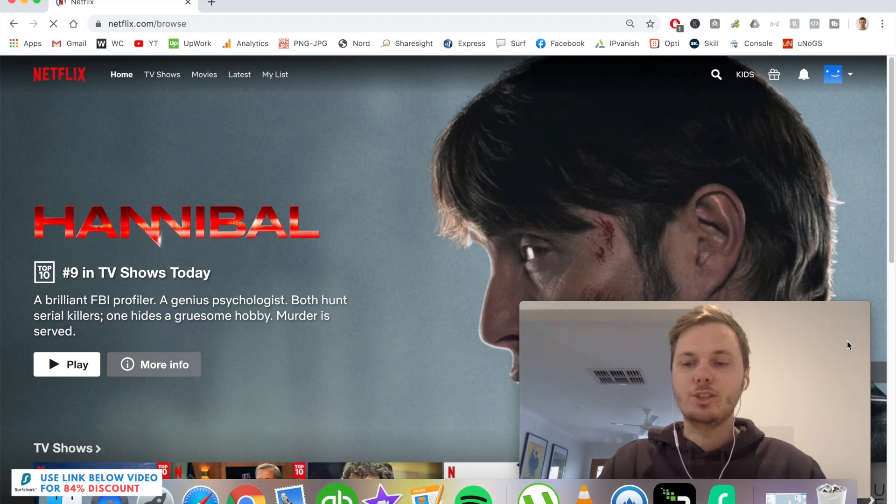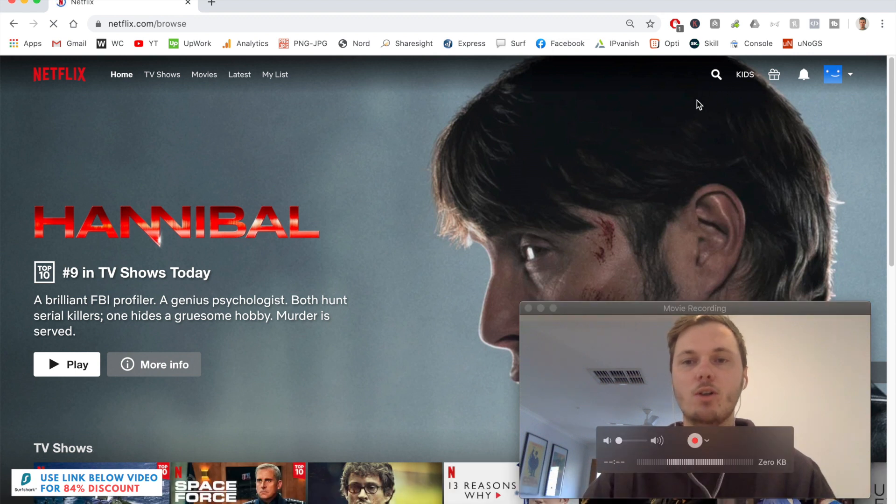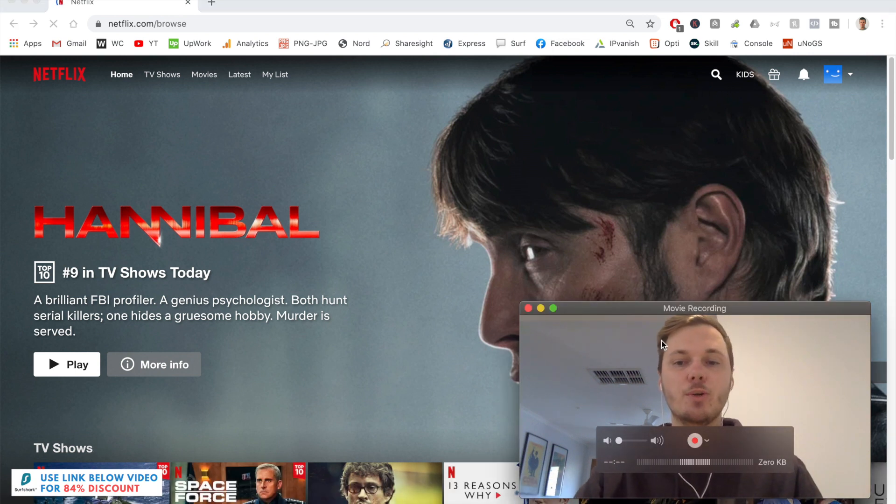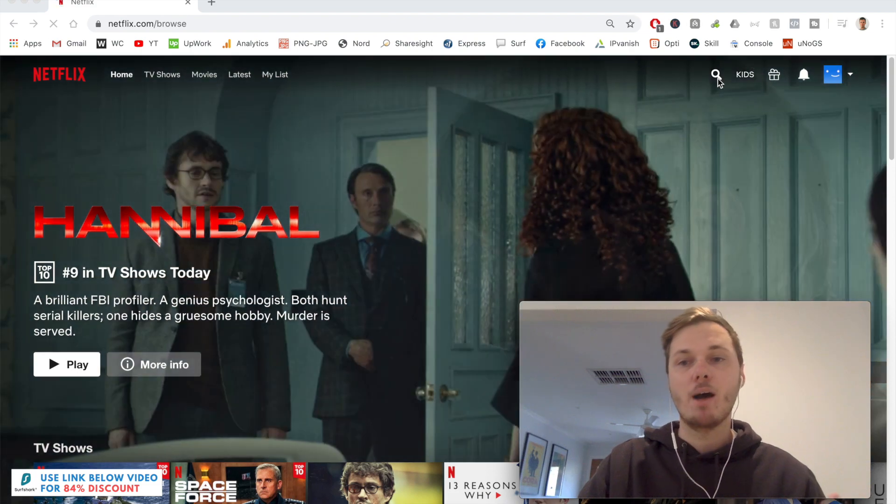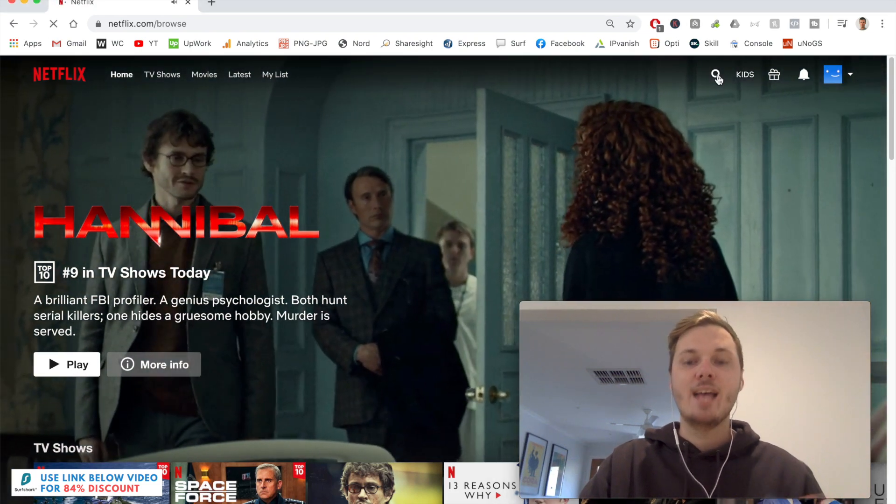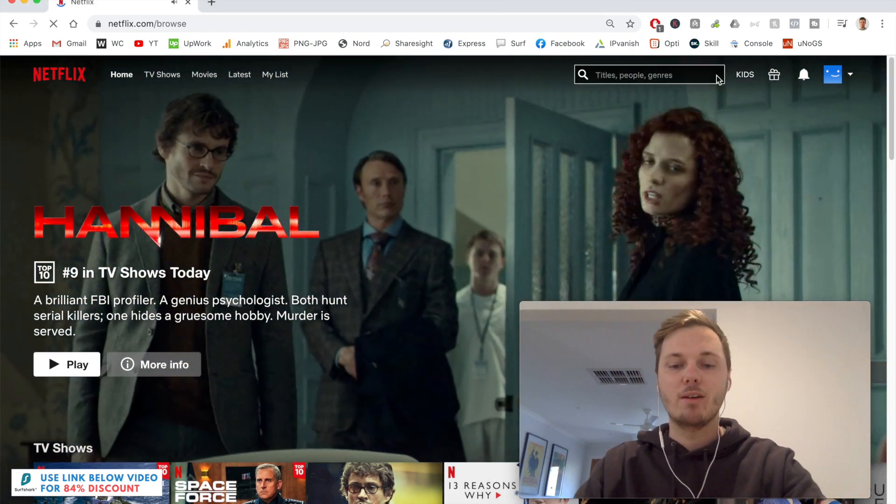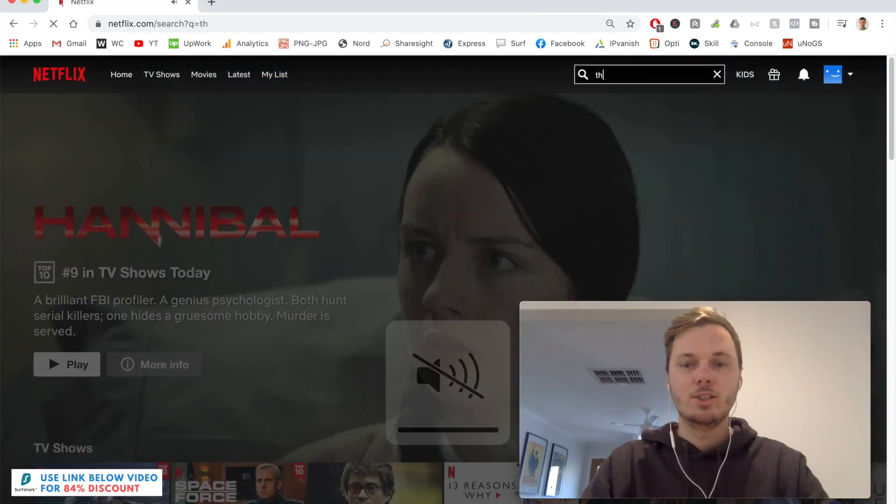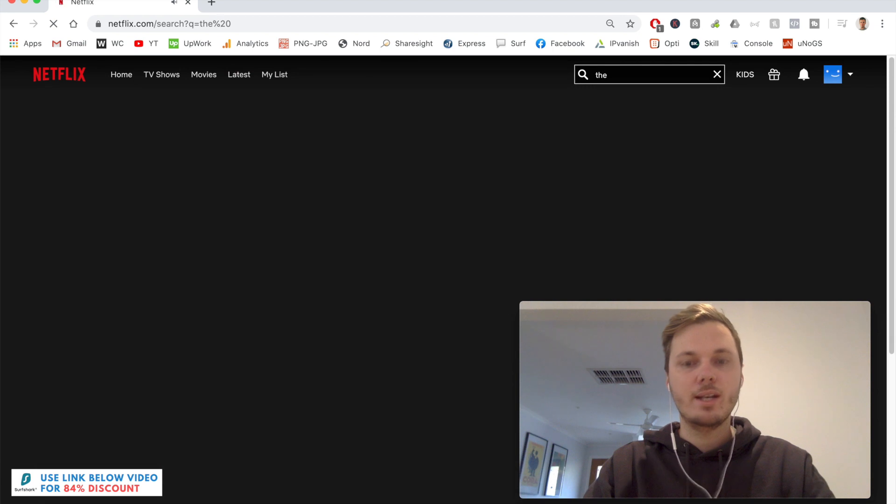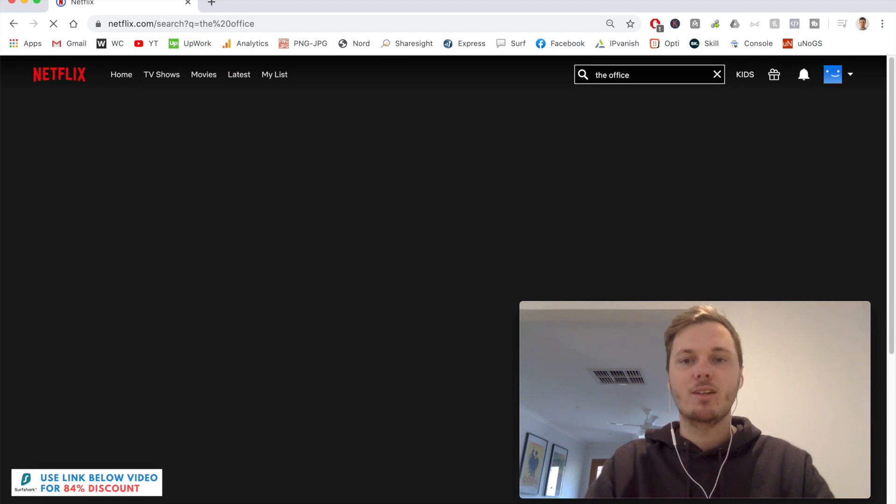And just to show you this, I'll search for a particular TV show that isn't available in my location and can be found in the United States. So I'll search for the TV show The Office. I'll have a quick search for that one.